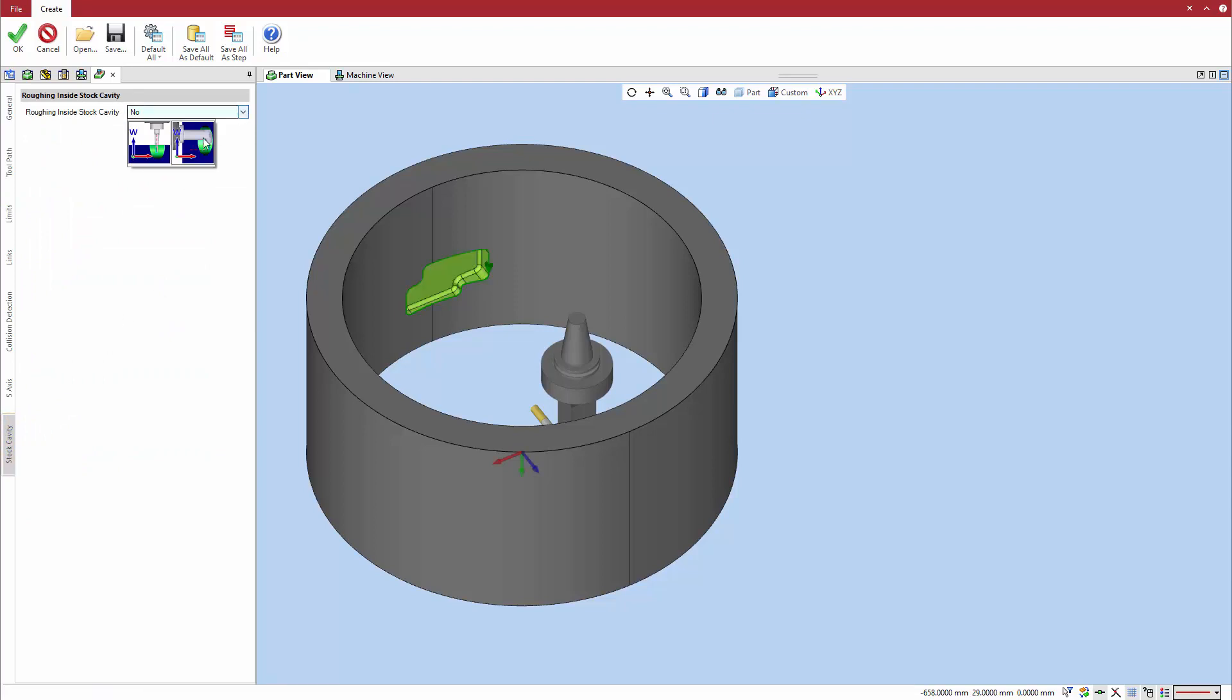The full clearance from field takes its definition from the links tab. The default point is usually the highest point in Z relative to the cutting direction of the free-form feature used to create the operation.